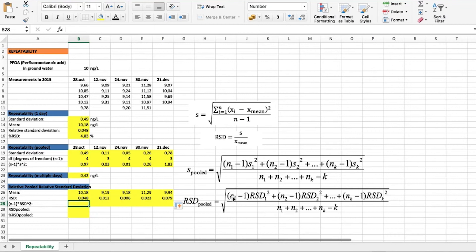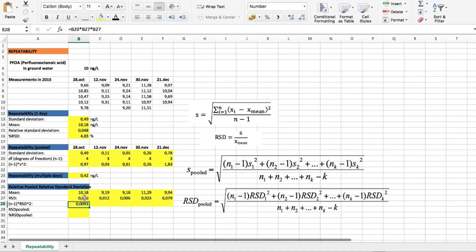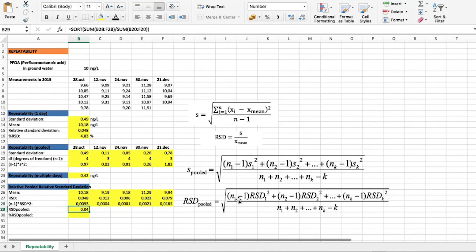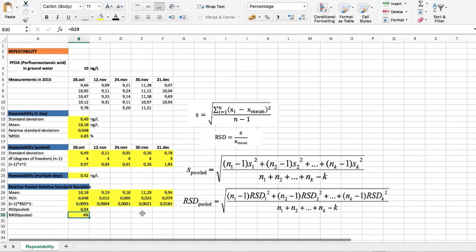We then find the parts of the formula using the degrees of freedom and the relative standard deviations for each day. Using this formula, we calculate the relative pooled standard deviation and, similarly to before, express it as a percentage for a clearer interpretation of our repeatability evaluation. The result is 4.1%. This was the calculation to find repeatability during your validation studies.